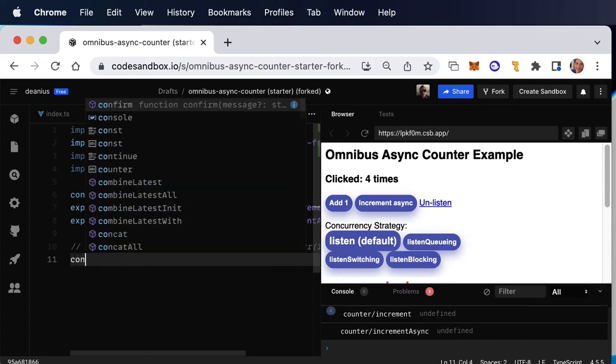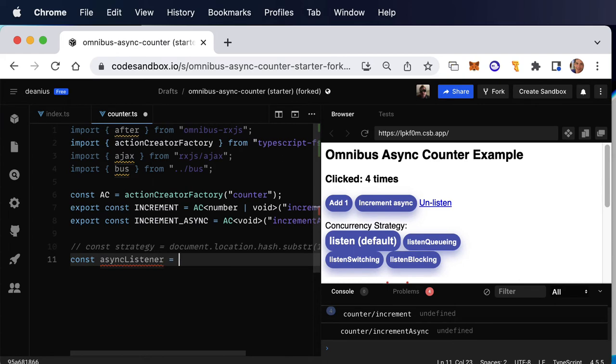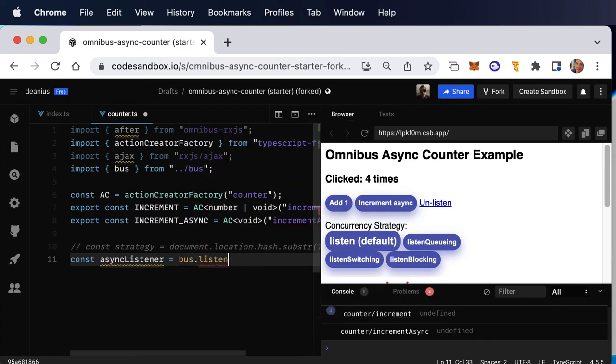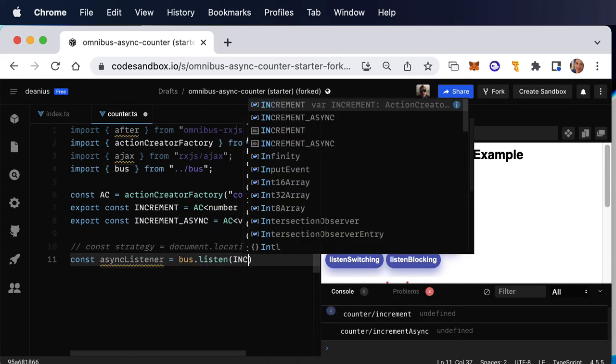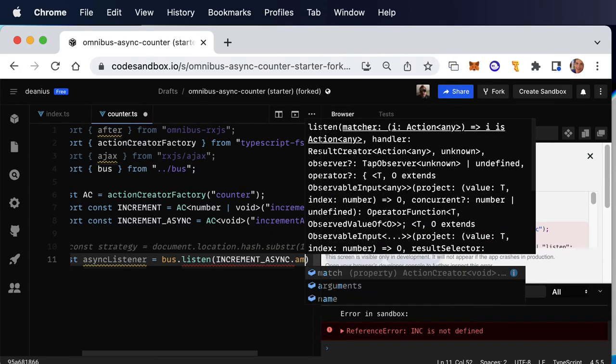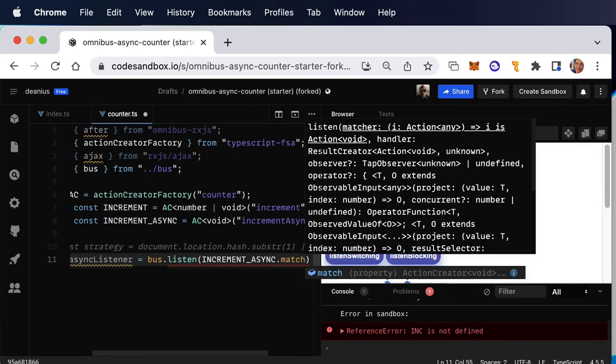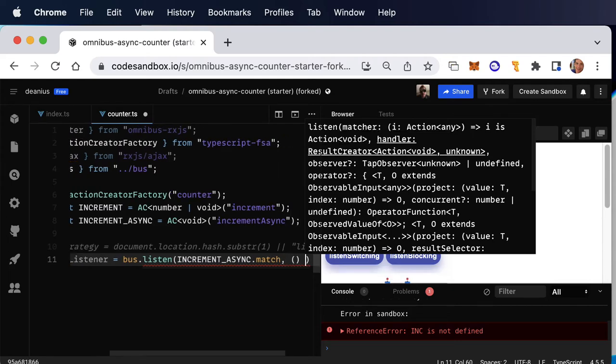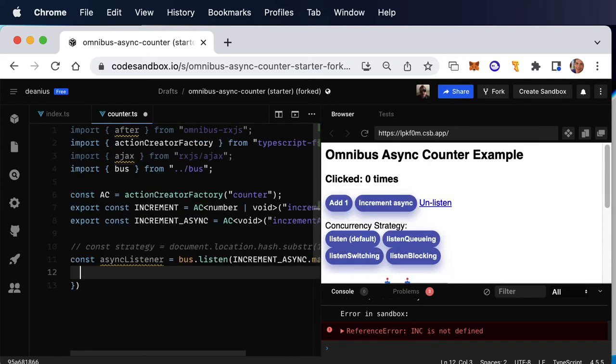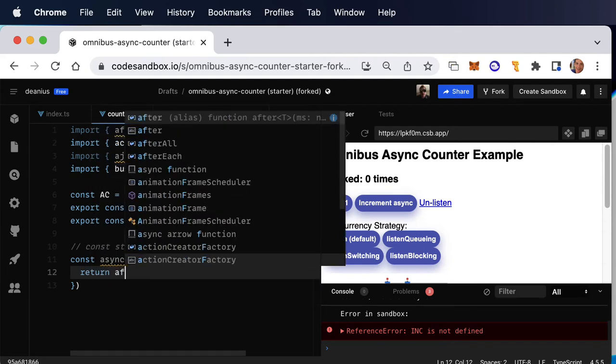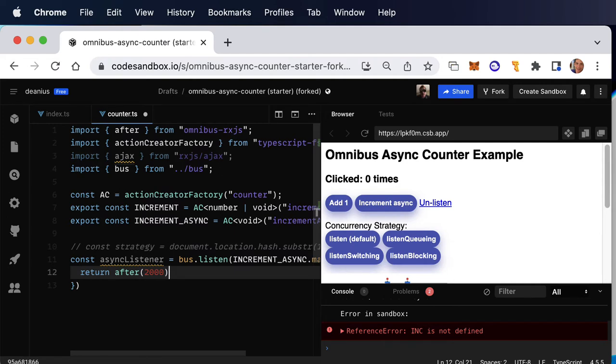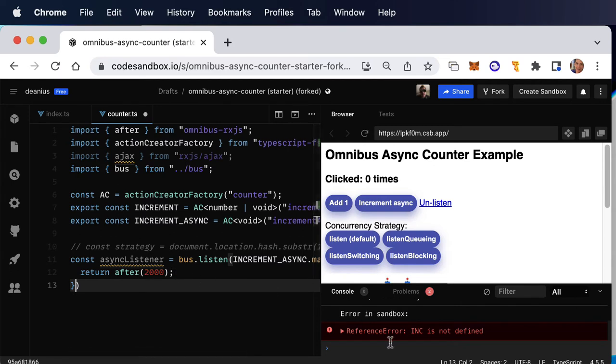We're going to declare this and say, whenever you get increment async match, whenever you get an action matching increment async, then do what? Well, we're going to return a unit of time. We're going to say our side effect is to wait 2000 milliseconds. And then what?